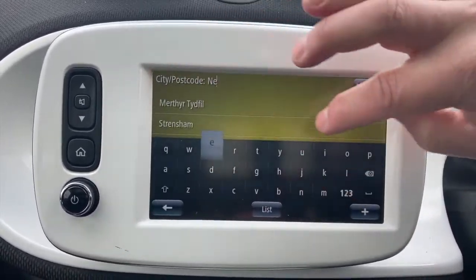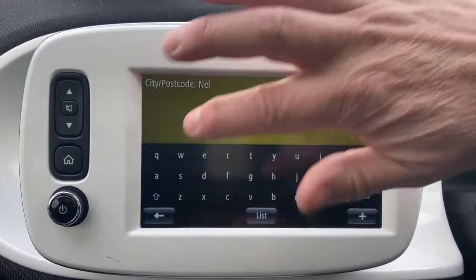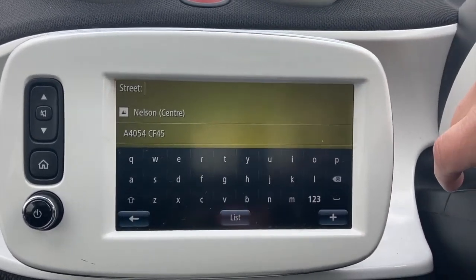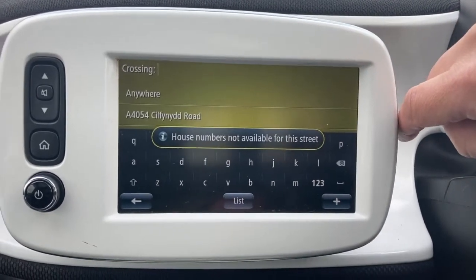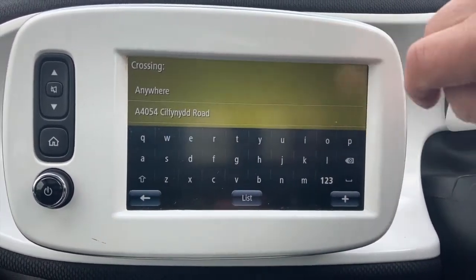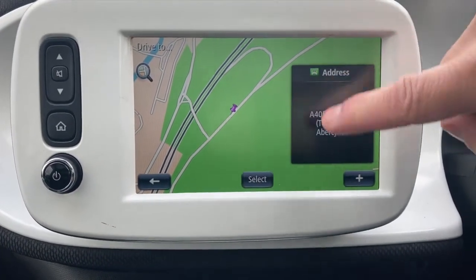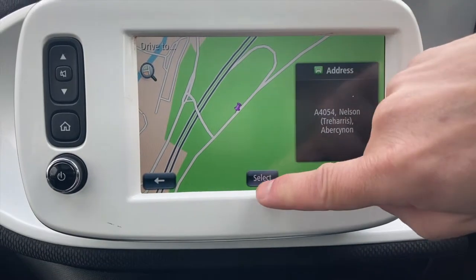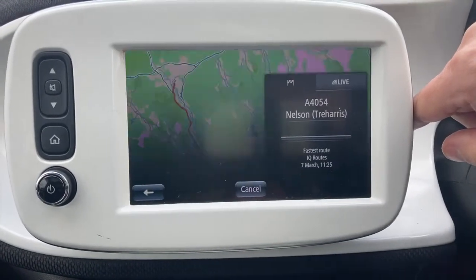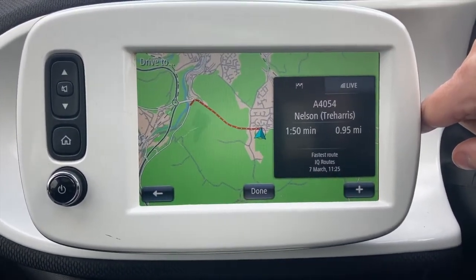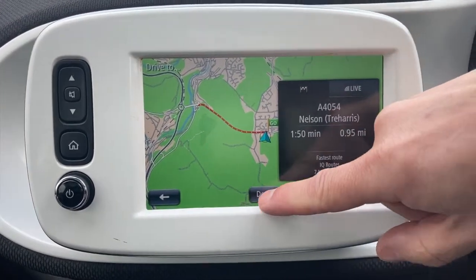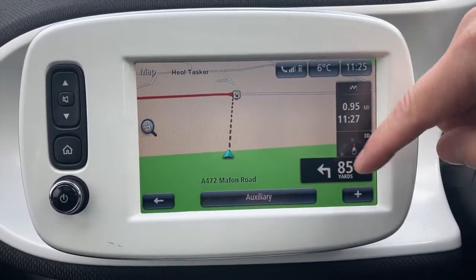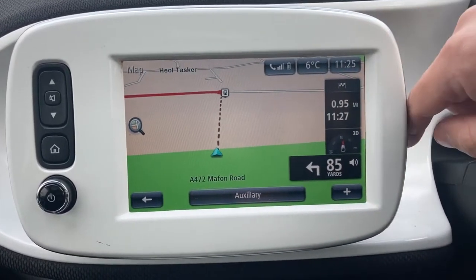Let's try 'Nelson' because we're in Nelson. We're going to select Nelson Treharis. House number is not available so we'll choose anywhere. That's the summary of where you want to go — press 'Select', done. If I was driving it would say in 85 yards turn left.